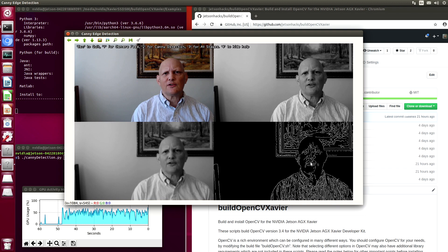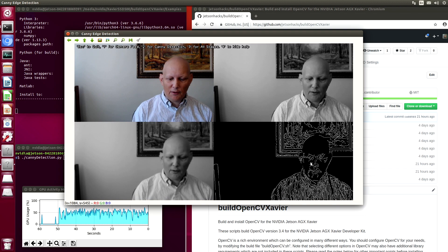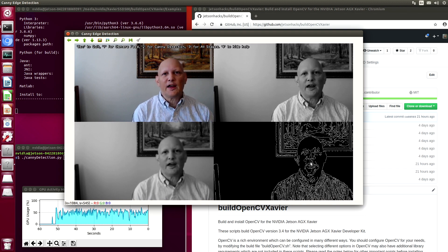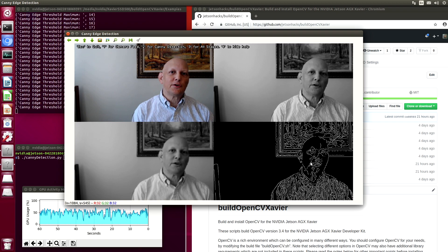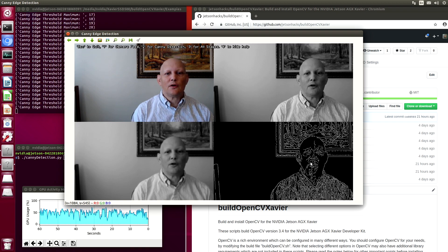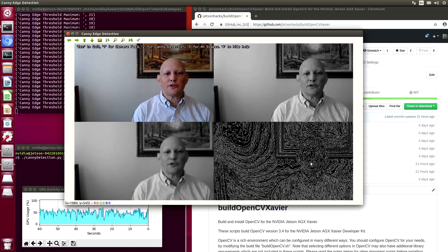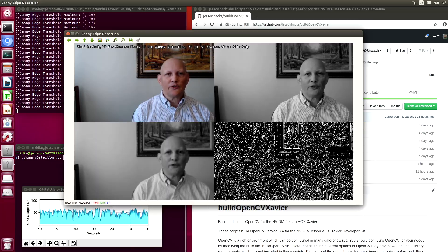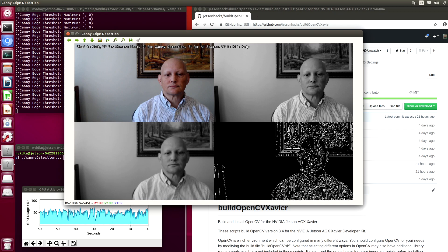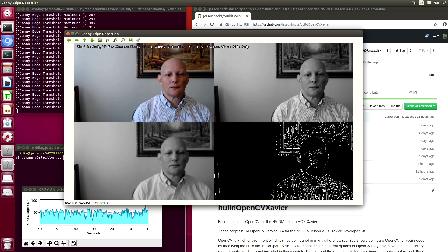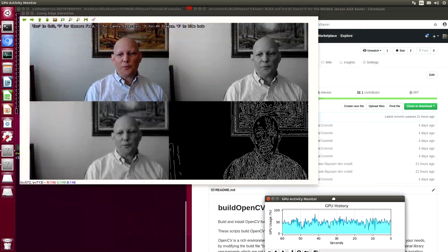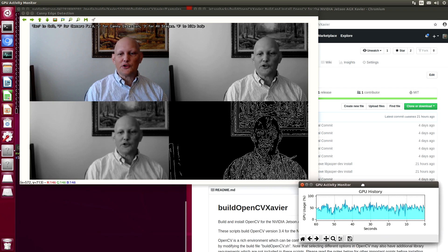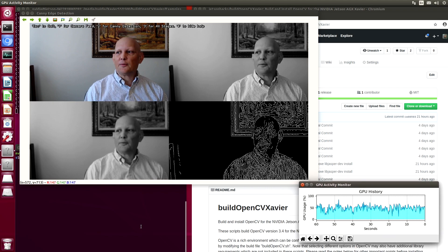We can change some of the parameters around by using the comma button and the period button. If we use the comma button on the keyboard, you can see that we detect more edges. And if we use period, we will lessen that. You can see in our GPU history that we are actually using the GPU to do this.